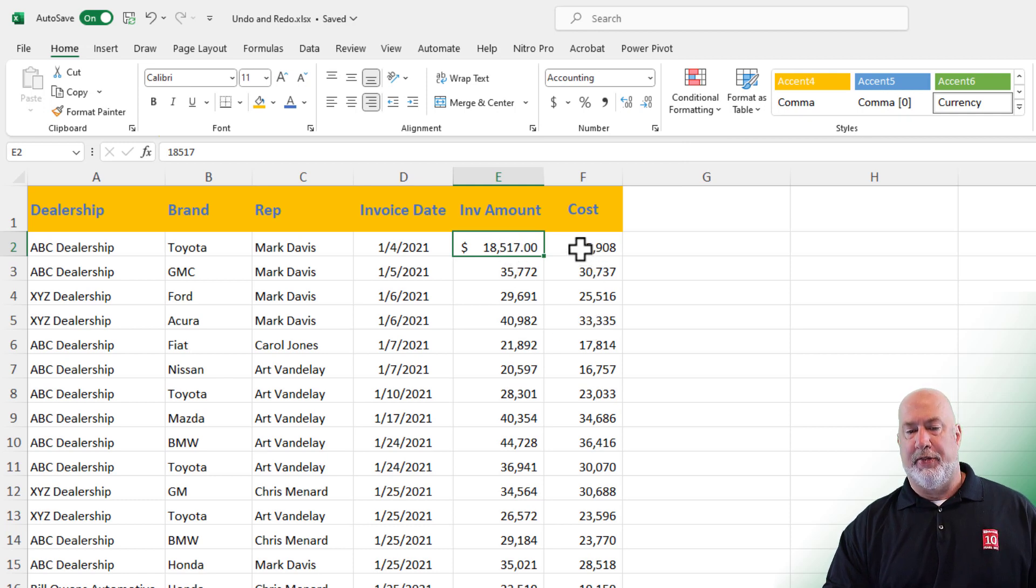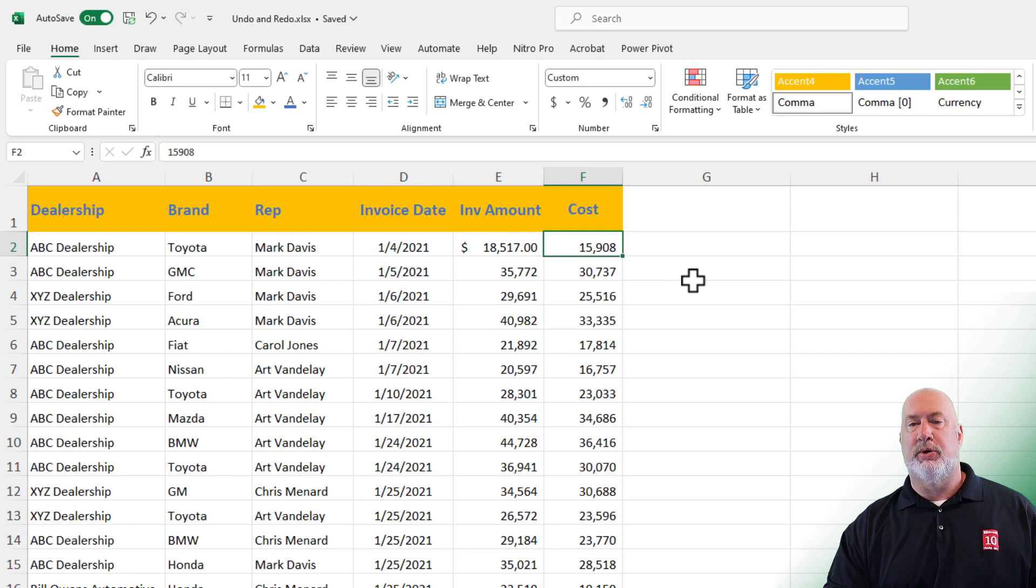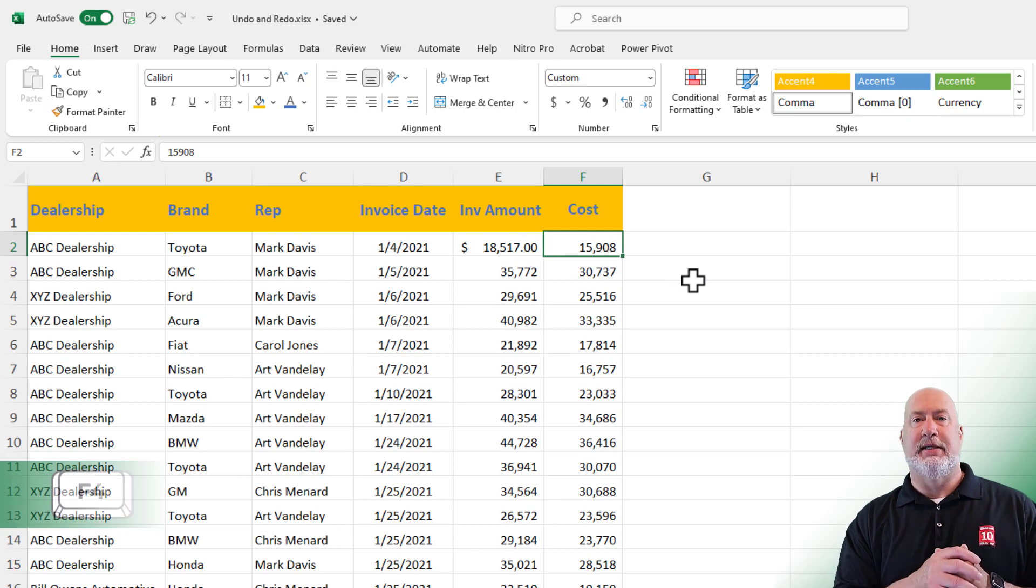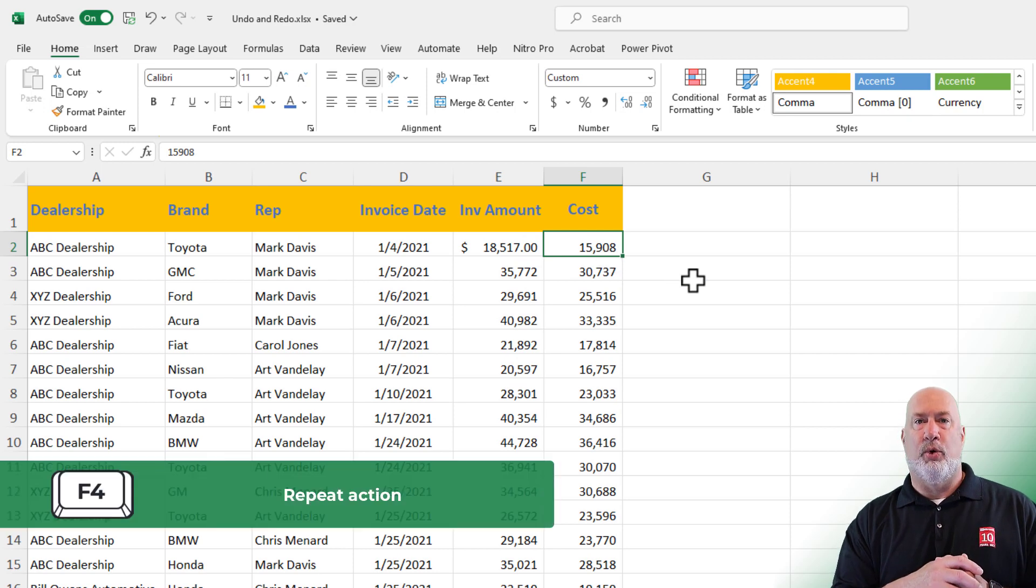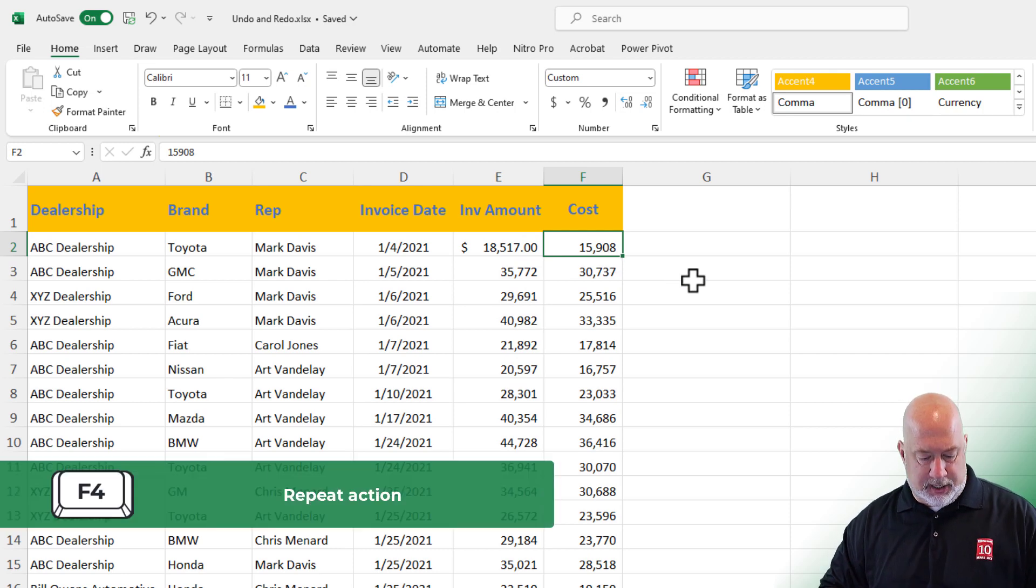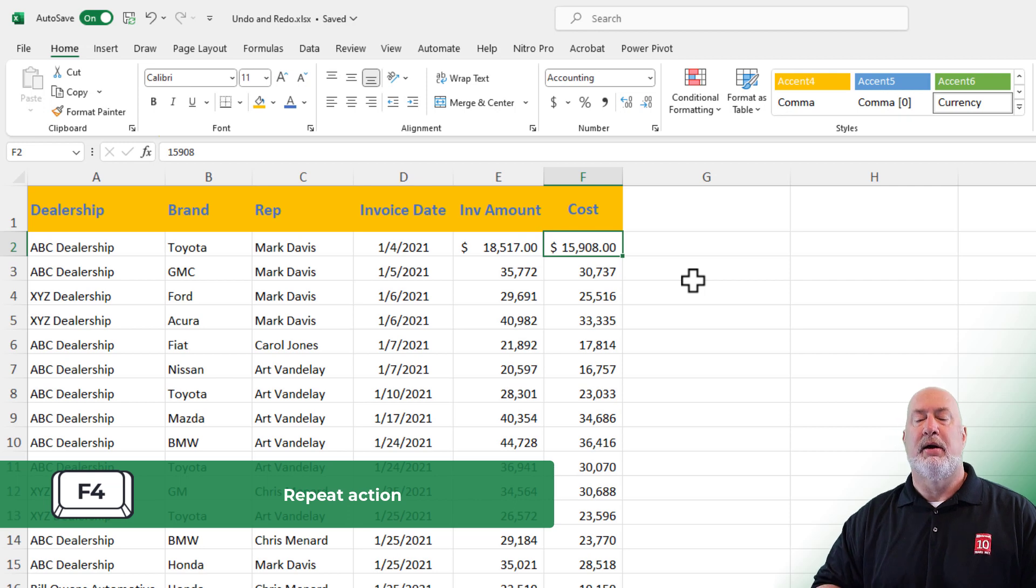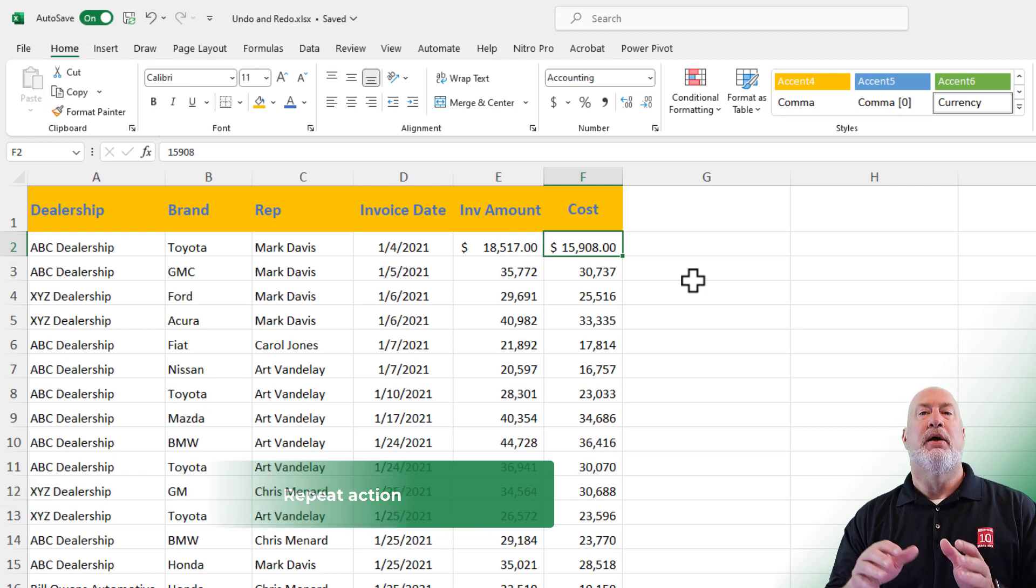I'm going to click on the cost next to it. It is the F4 function key on your keyboard. Just press it one time. That is repeat action.